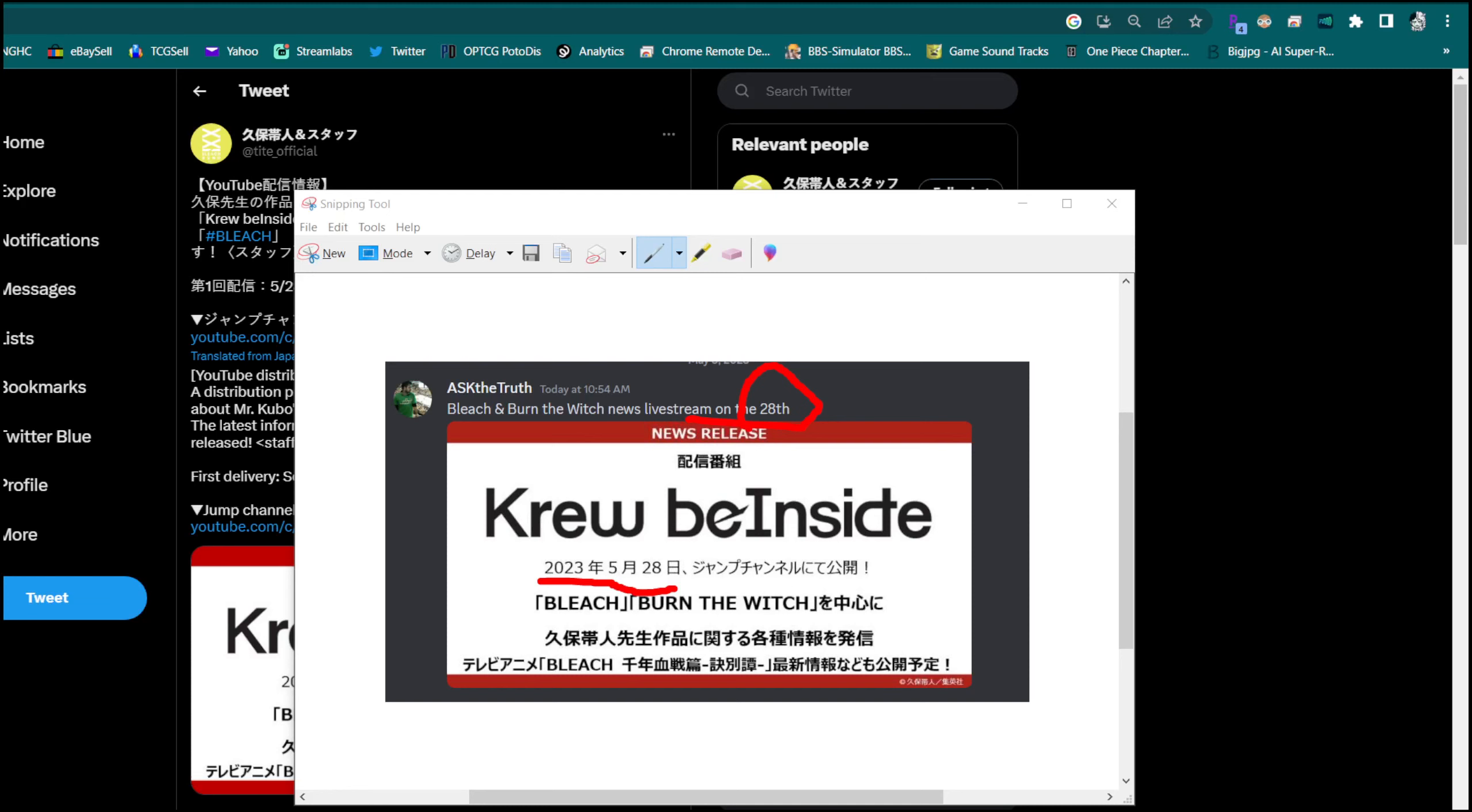Alright, what's going on guys, so I'm back again coming at you with a quick little video. It's not gonna be Bleach Brave Souls because, you know, once Klab comes out with something hype they immediately let the game die for a couple months until something else happens. But my boy the Nerd Era, aka Ask the Truth, DMs me - Bleach and Burn the Witch news livestream on the 28th, and that's gonna be taking place at the end of this month. That's gonna be for Burn the Witch and Bleach.